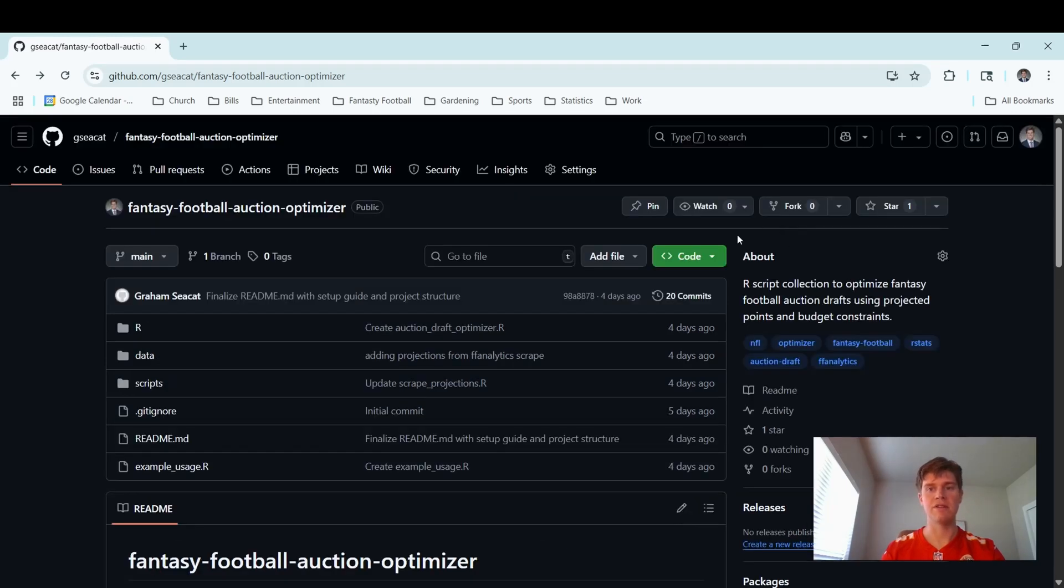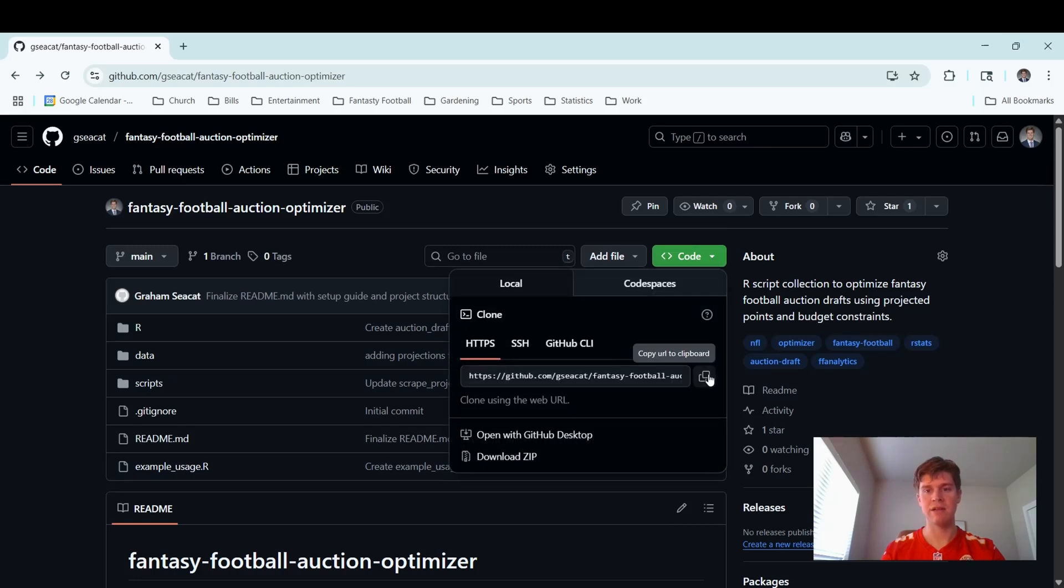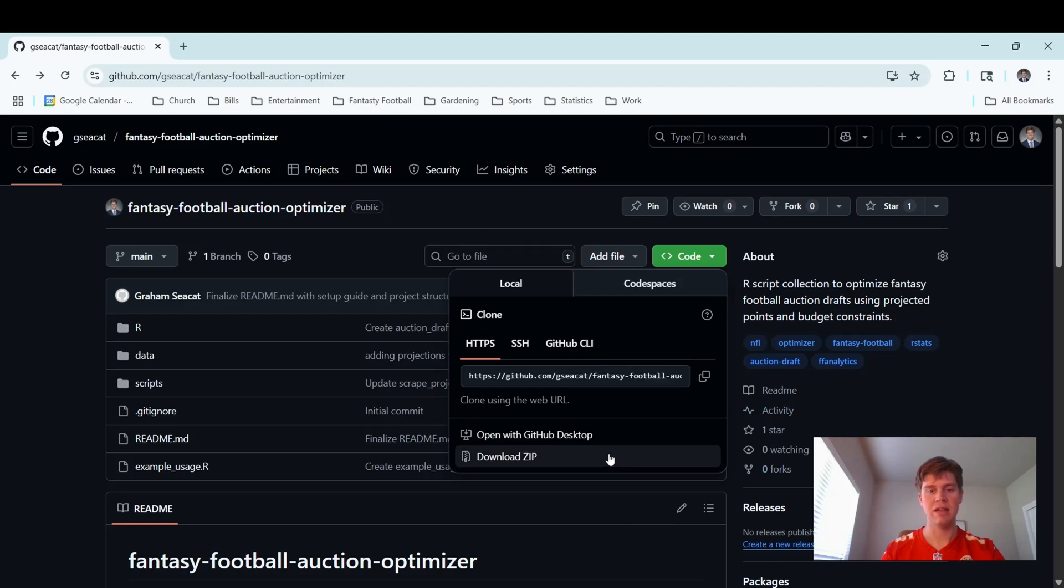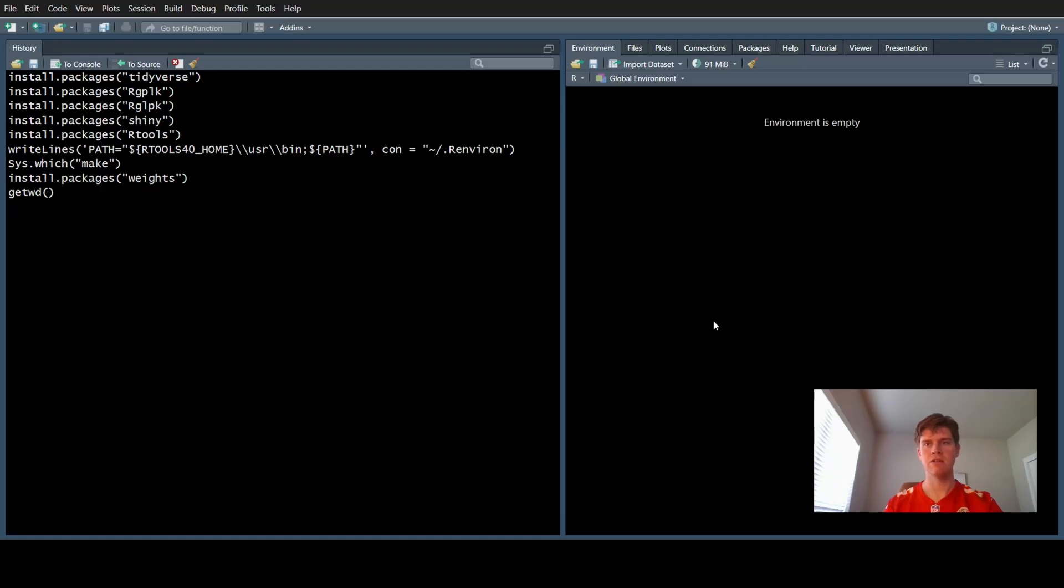For you to run this personally on your computer, the first step is to go to this green button here that says code. We're going to copy the link that this GitHub repo is located at. And then we're going to go over to RStudio.